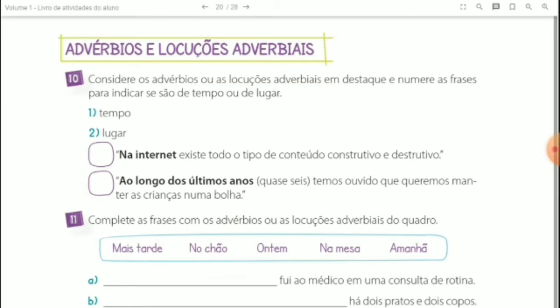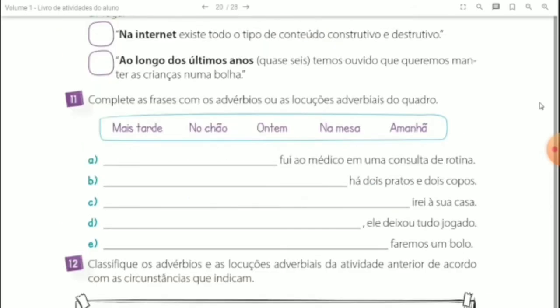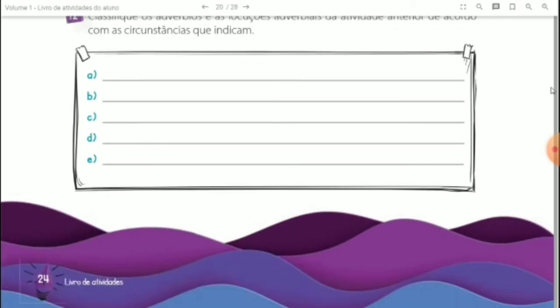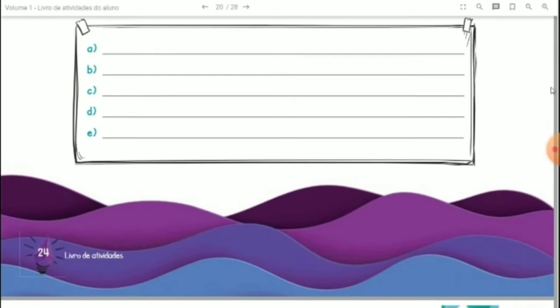Questão 11: complete as frases com os advérbios ou as locuções adverbiais do quadro. Questão 12: classifique os advérbios e as locuções adverbiais da atividade anterior de acordo com as circunstâncias que indicam — se esse advérbio ou essa locução adverbial indica modo, tempo, lugar.